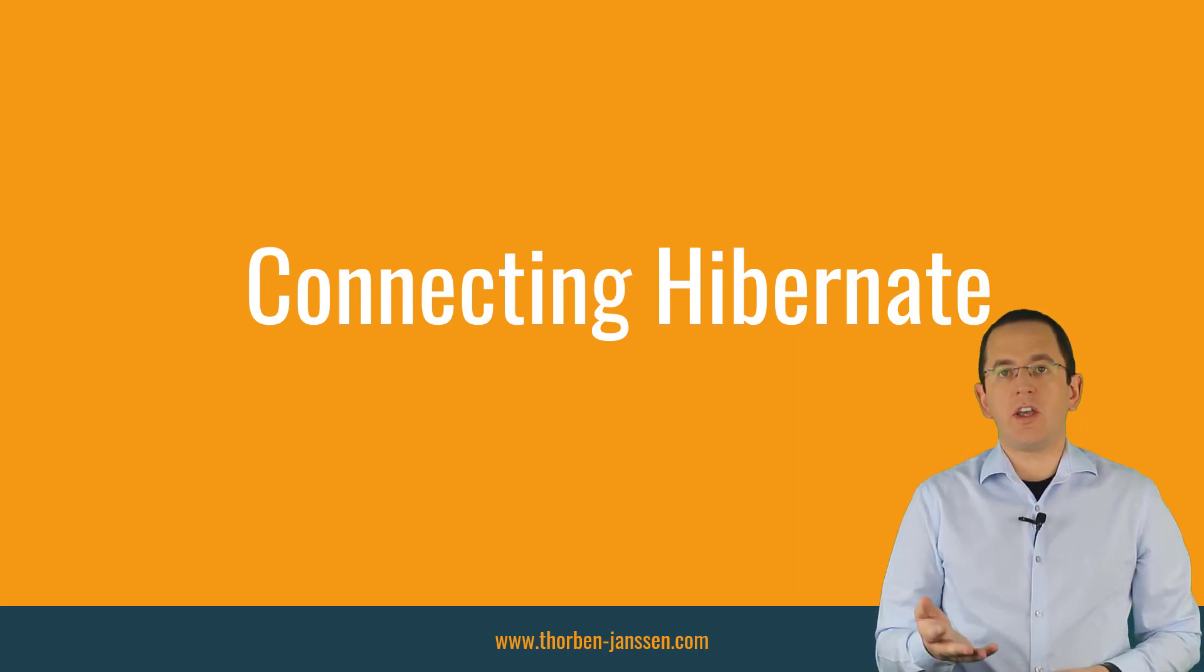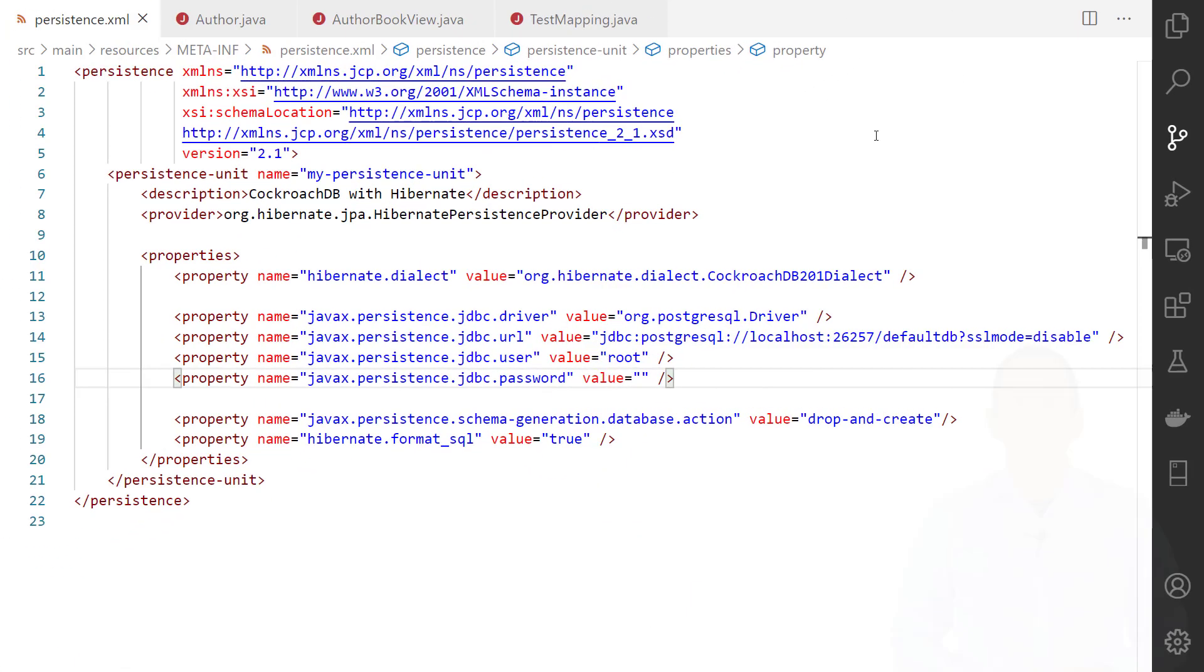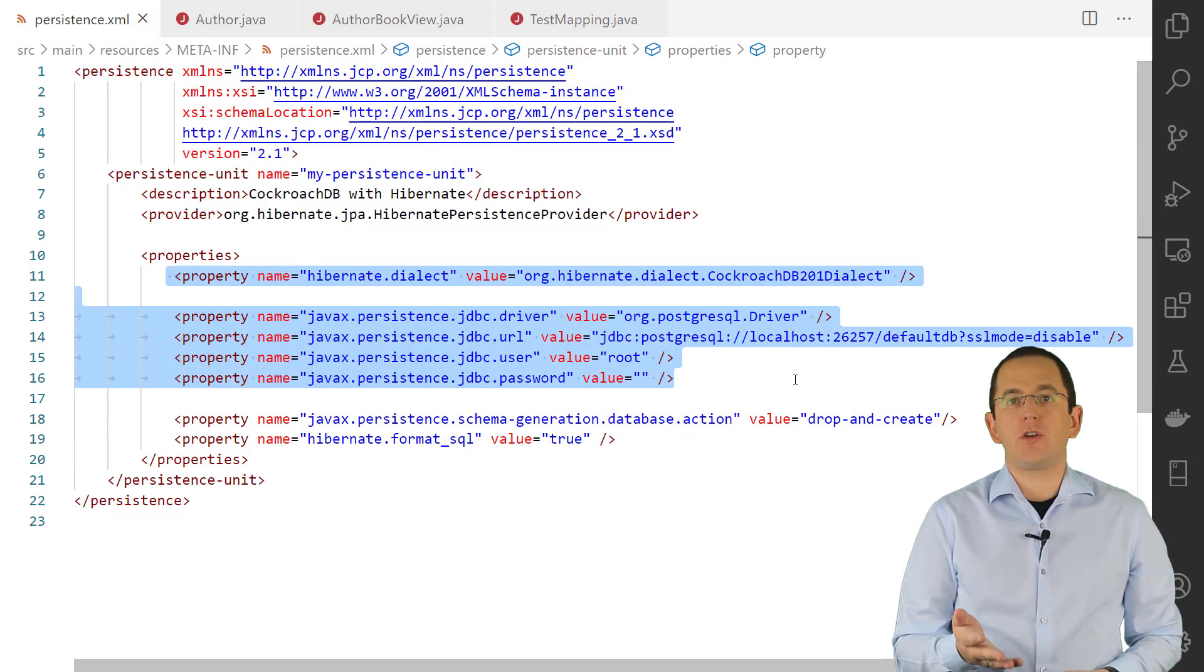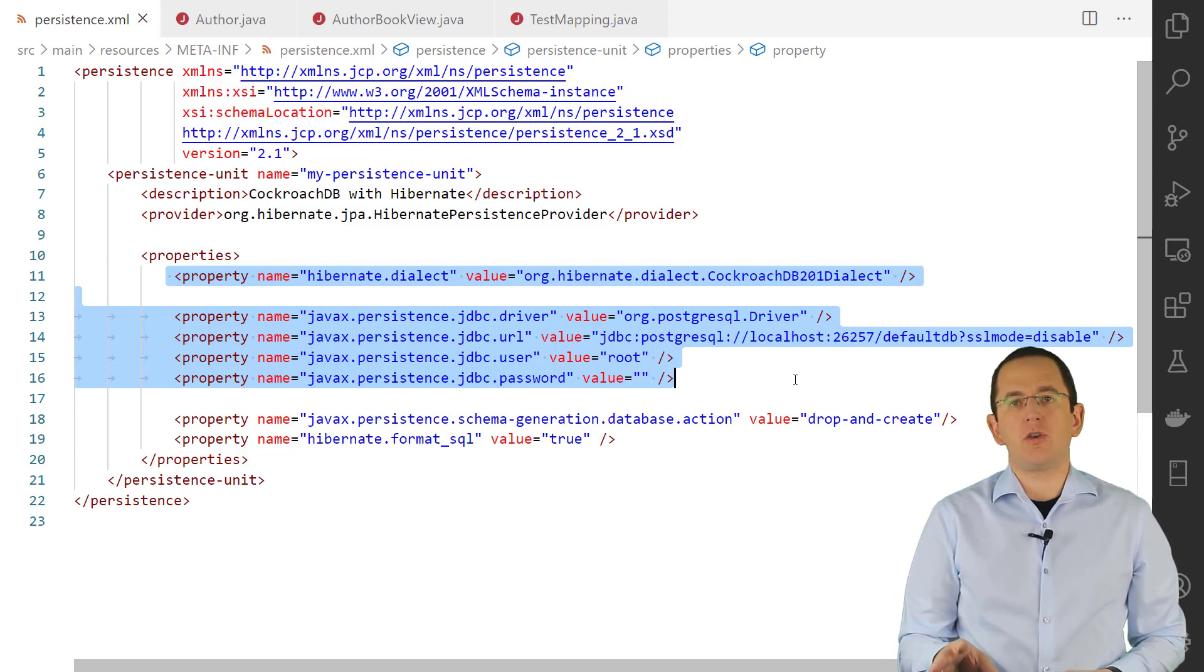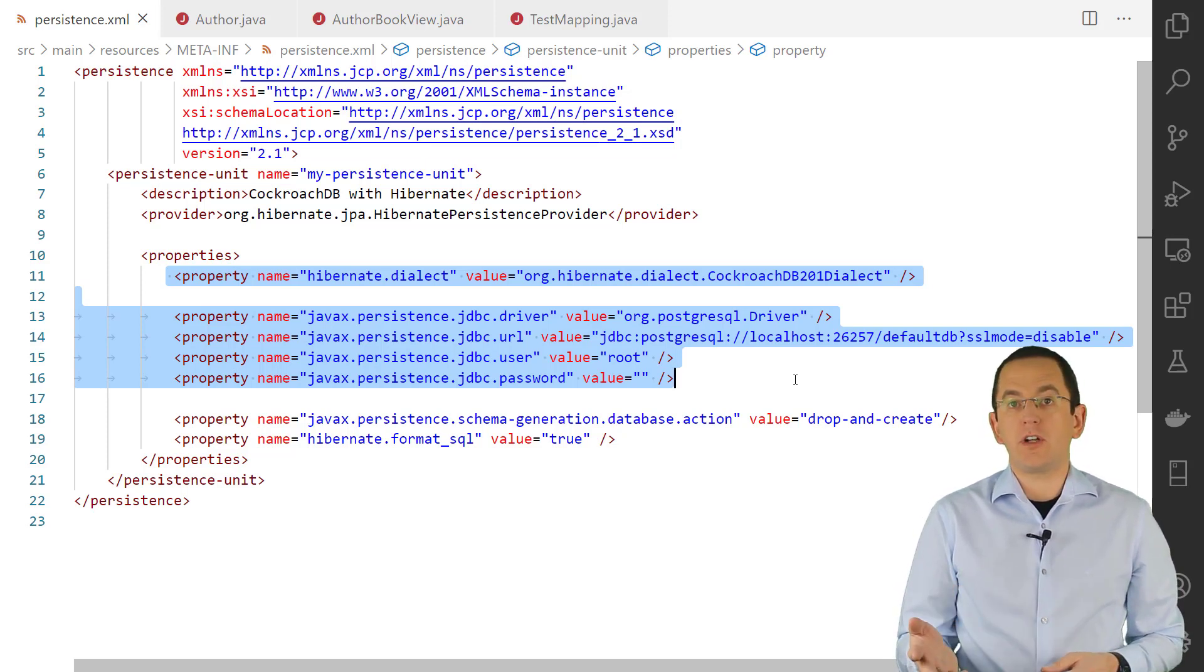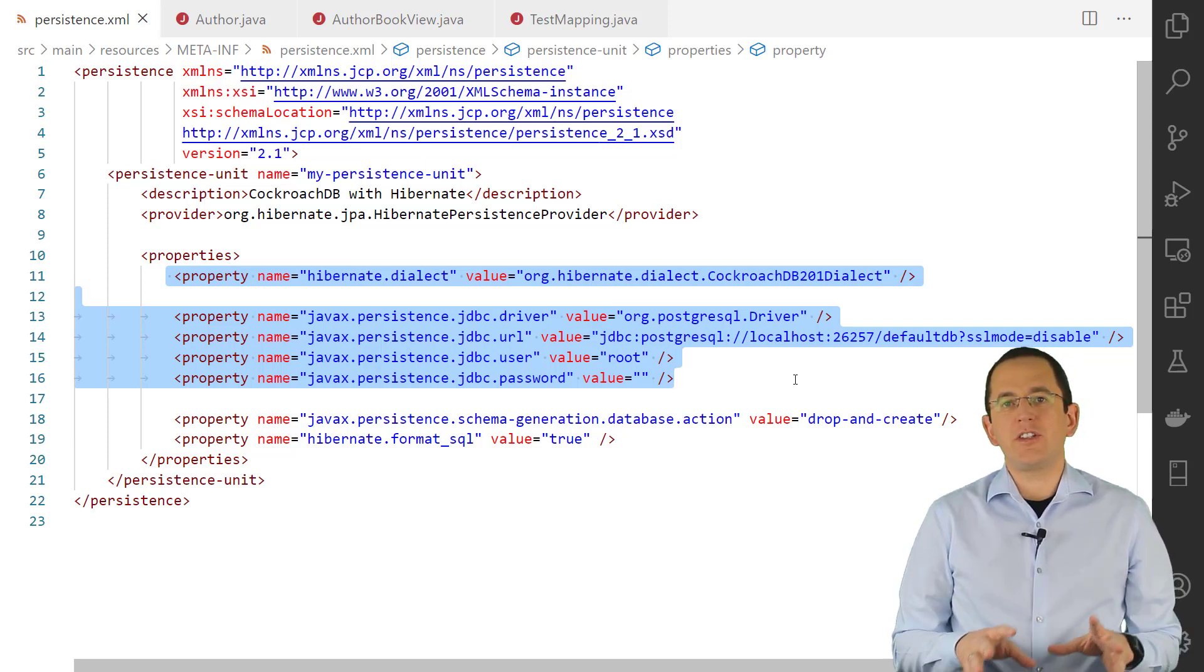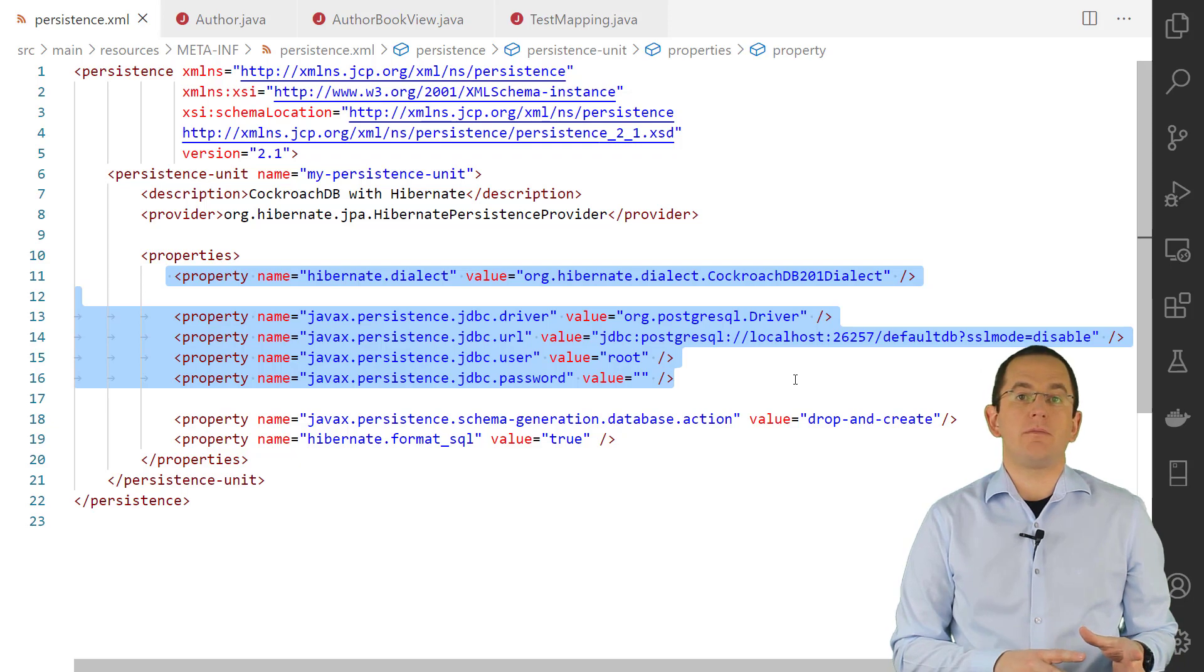You should set it to the CockroachDB dialect that fits the version of your database. Here you can see an example in which I used the user root and an empty password to connect to a CockroachDB single node cluster that runs in a docker container on my local machine. In a production environment, you would use a similar configuration to connect to multi-node cluster with encrypted network communication and better user authentication. This configuration is the only CockroachDB-specific thing you need to do to build a basic Hibernate-based application with it.